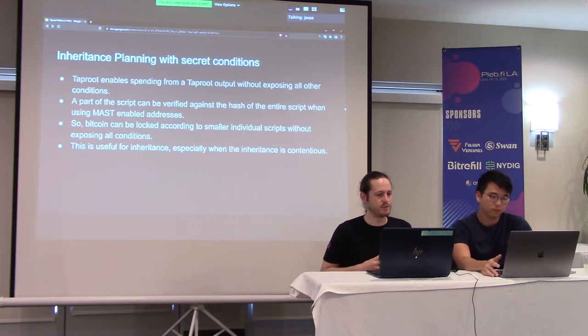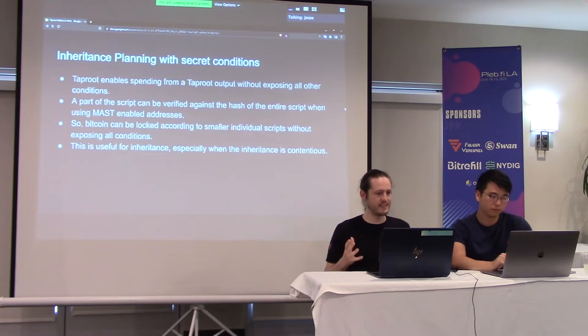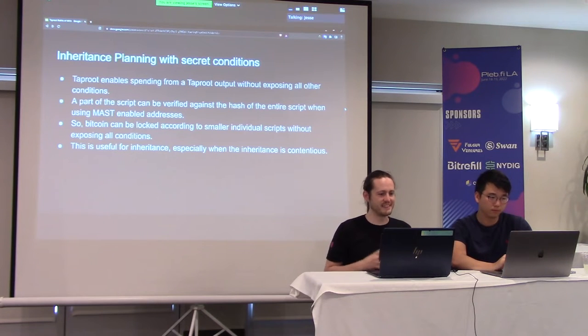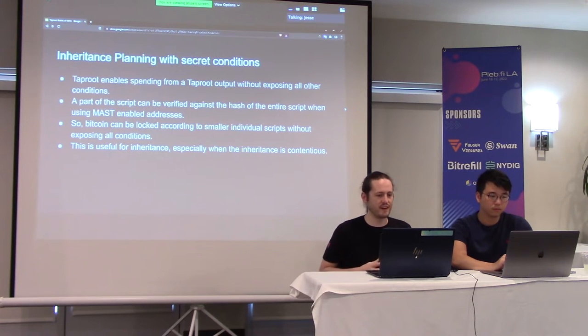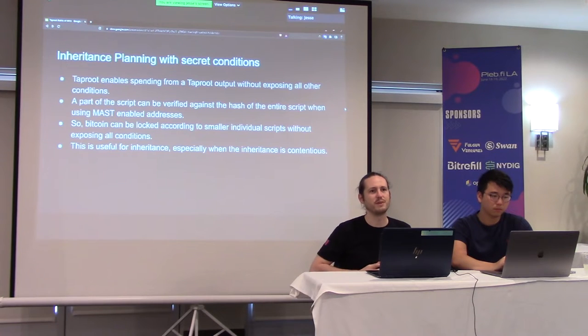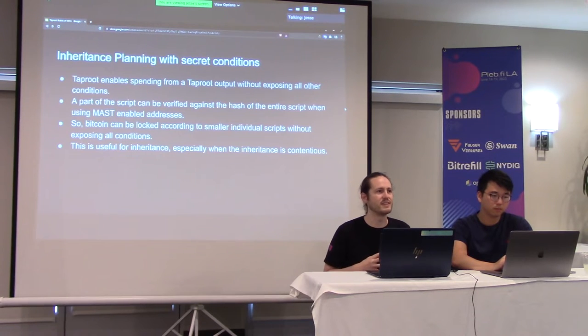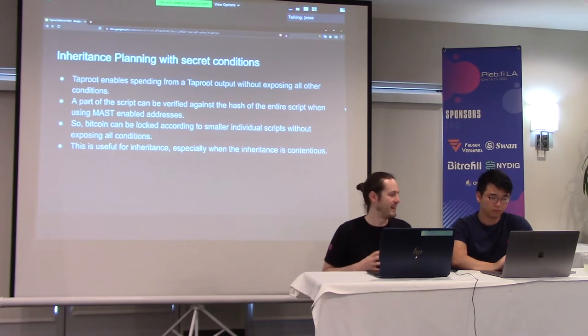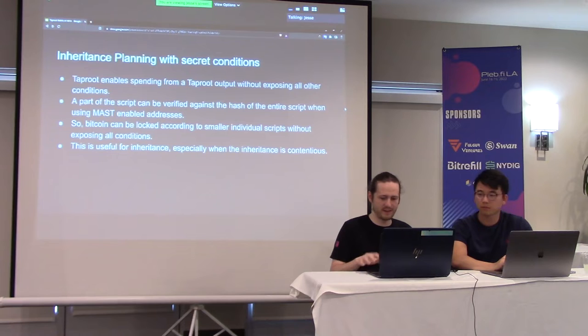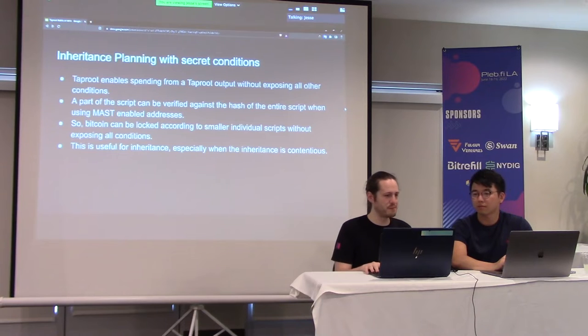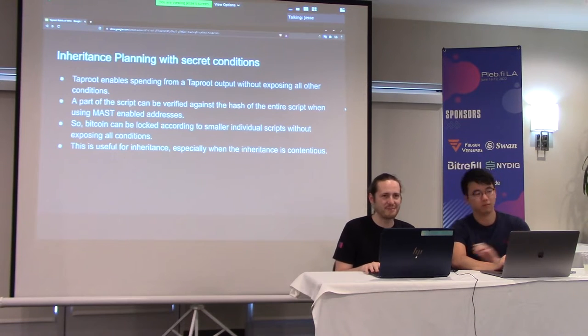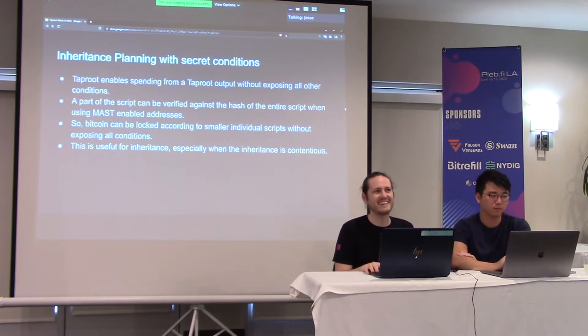So Bitcoin can be locked according to those smaller individual scripts without exposing all the conditions. So the idea is that this is useful for inheritance, especially when you have some contentious conditions. And we've simplified it for our case.